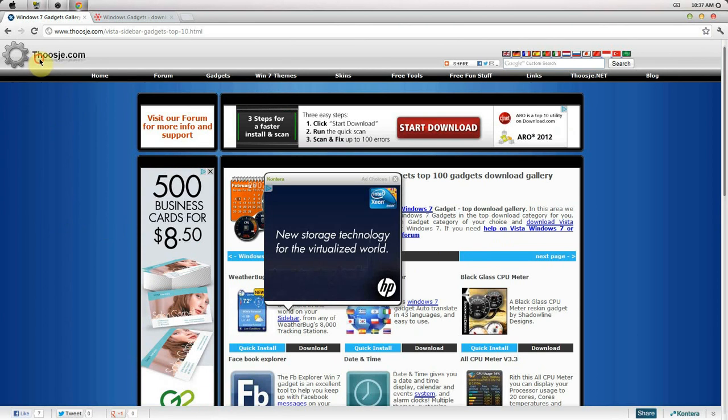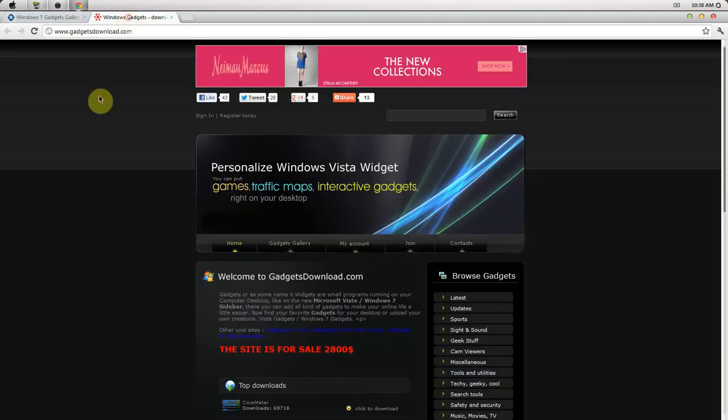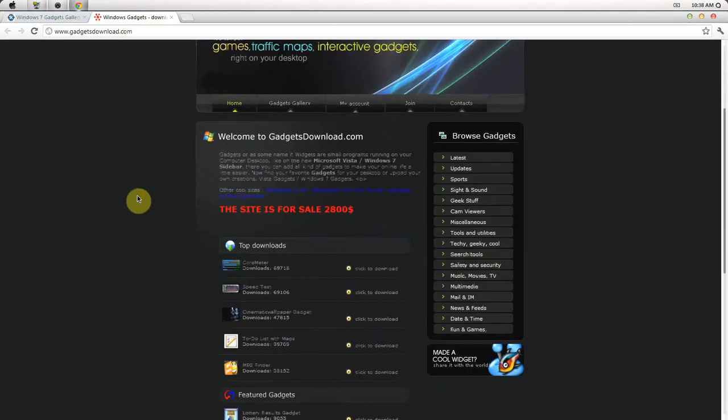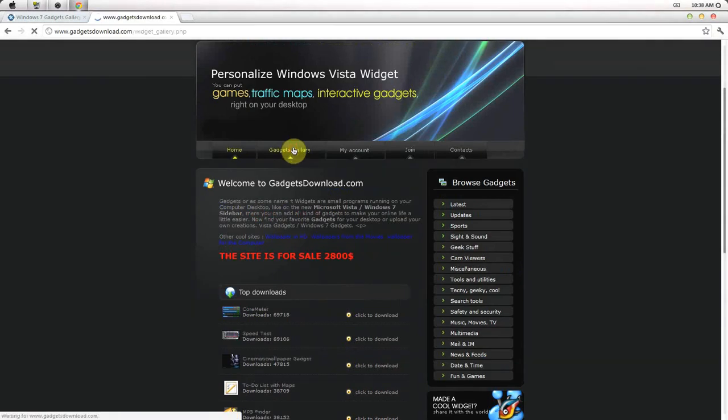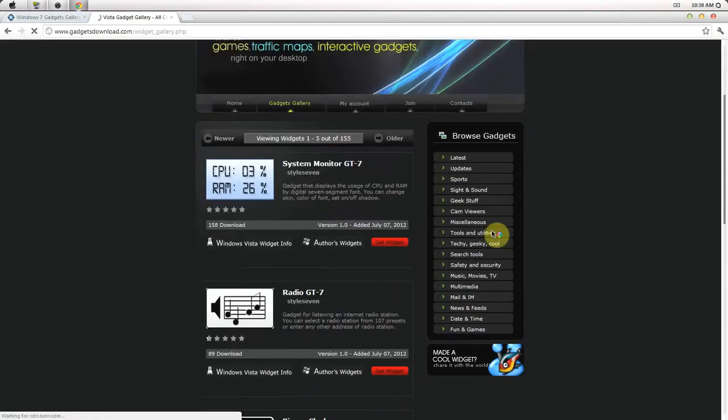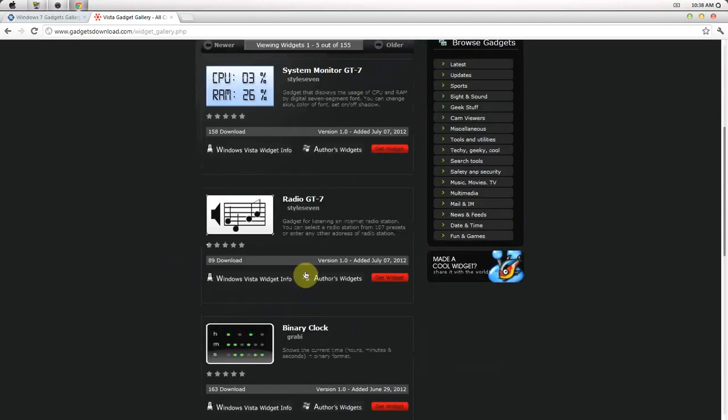This is one website that I found. The other website that I found is this one right here, the same idea. Basically gadget gallery, same idea. On the right side here you can select the category.